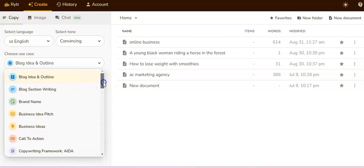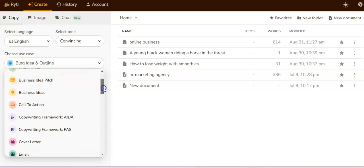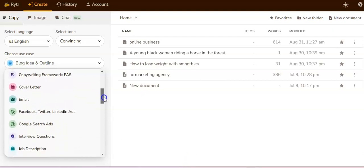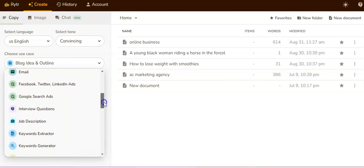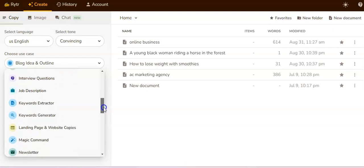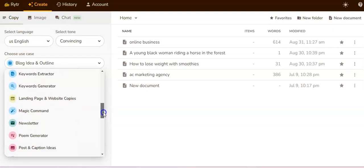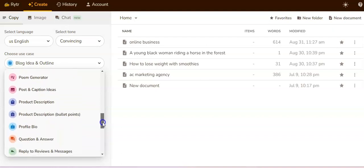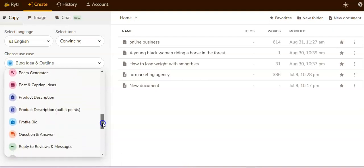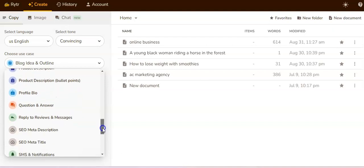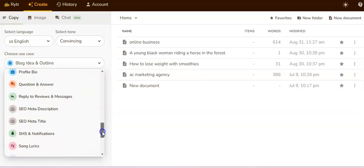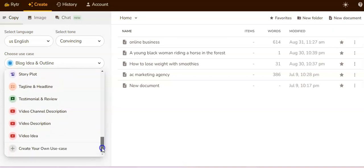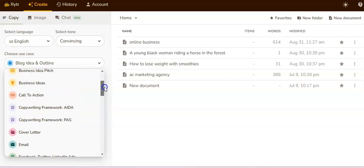The content types include blog idea, blog section, brand name, business ideas, copywriting framework, cover letter, email ads, interview questions, keywords, landing page, newsletter, post and caption ideas, product description, profile bio, SEO, and also video content like YouTube.